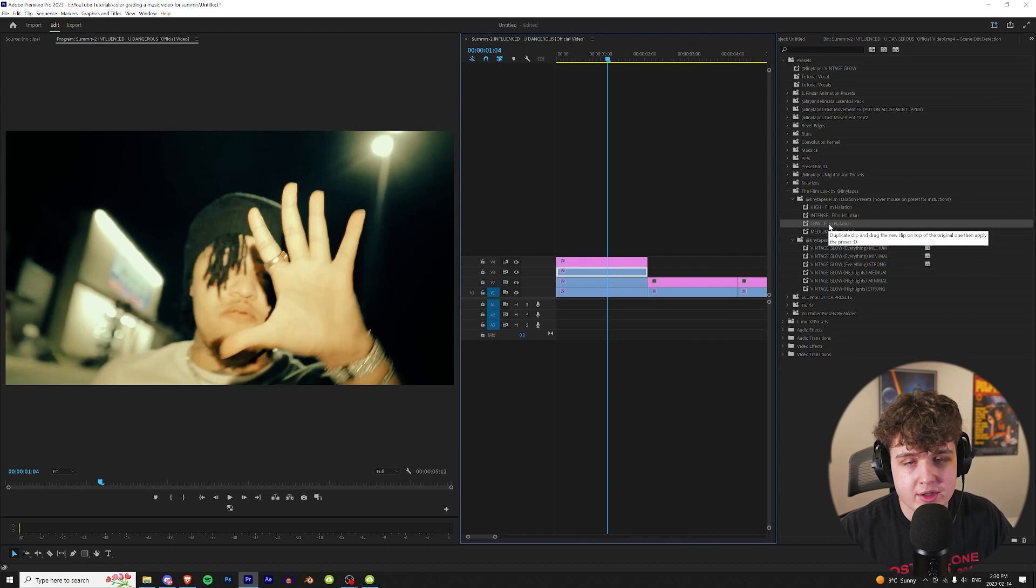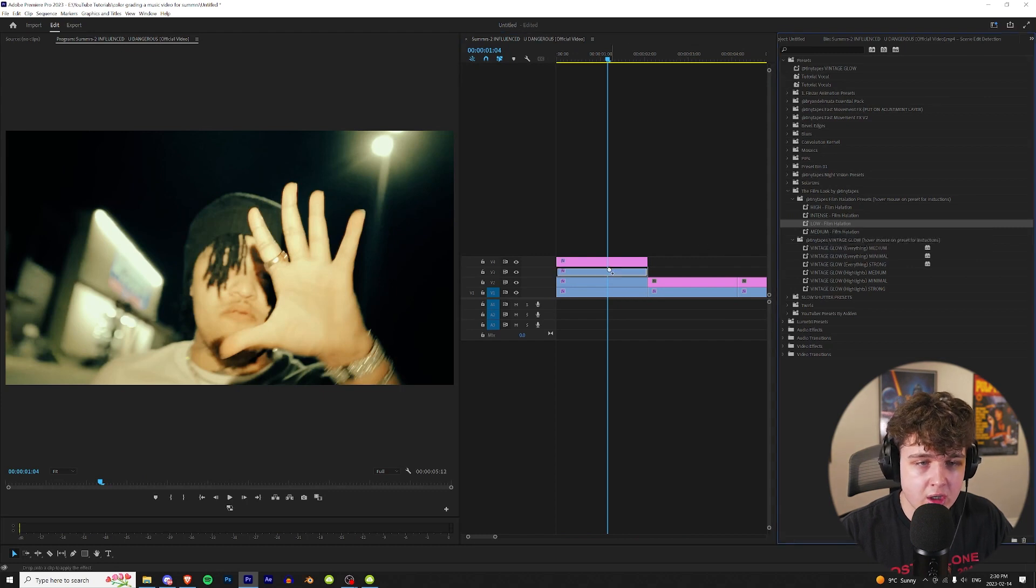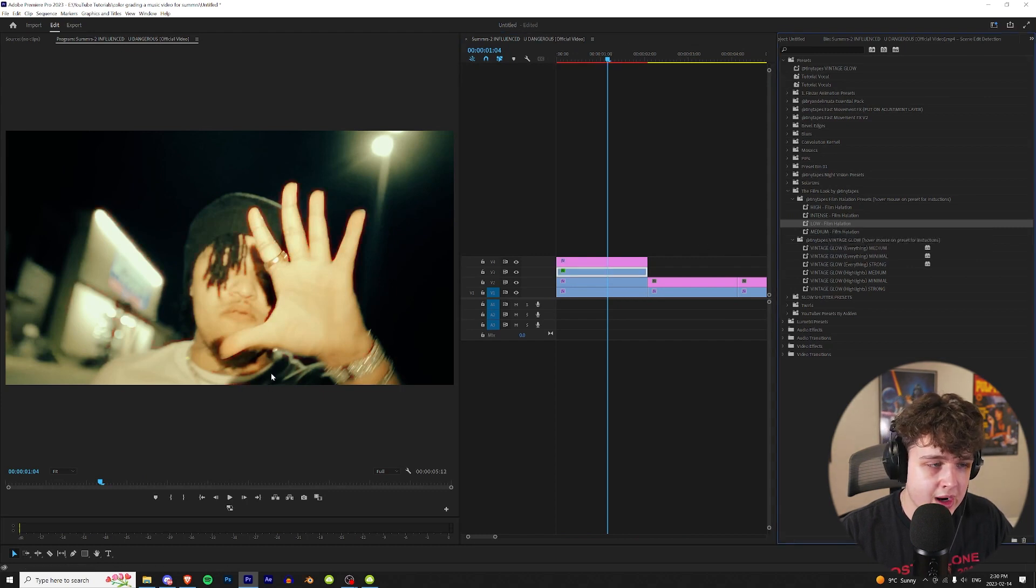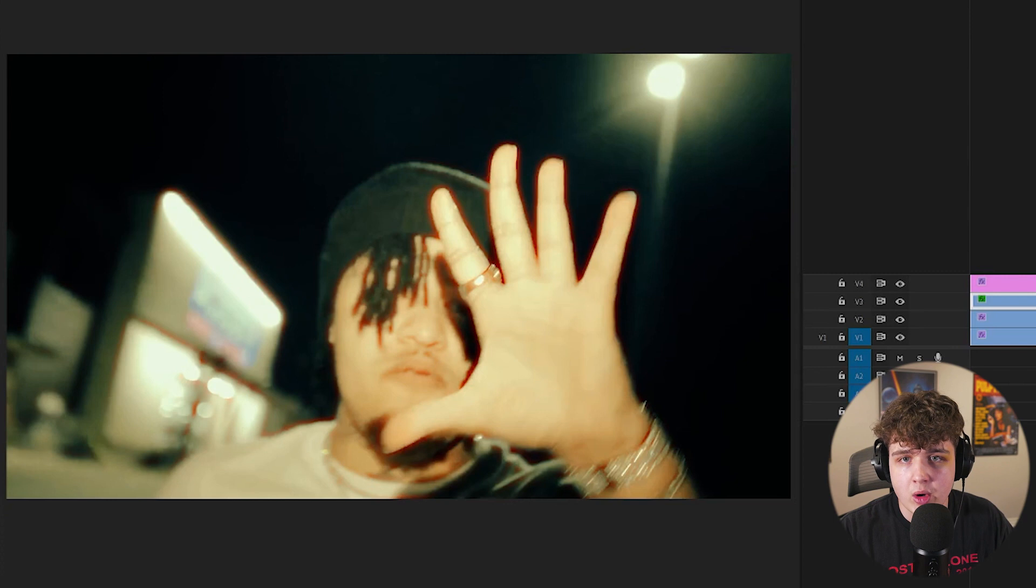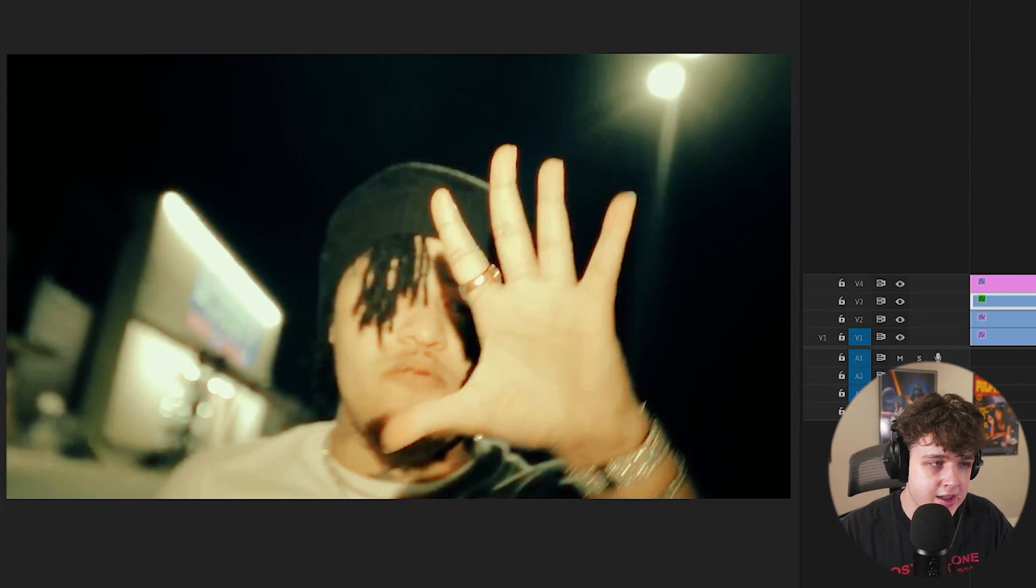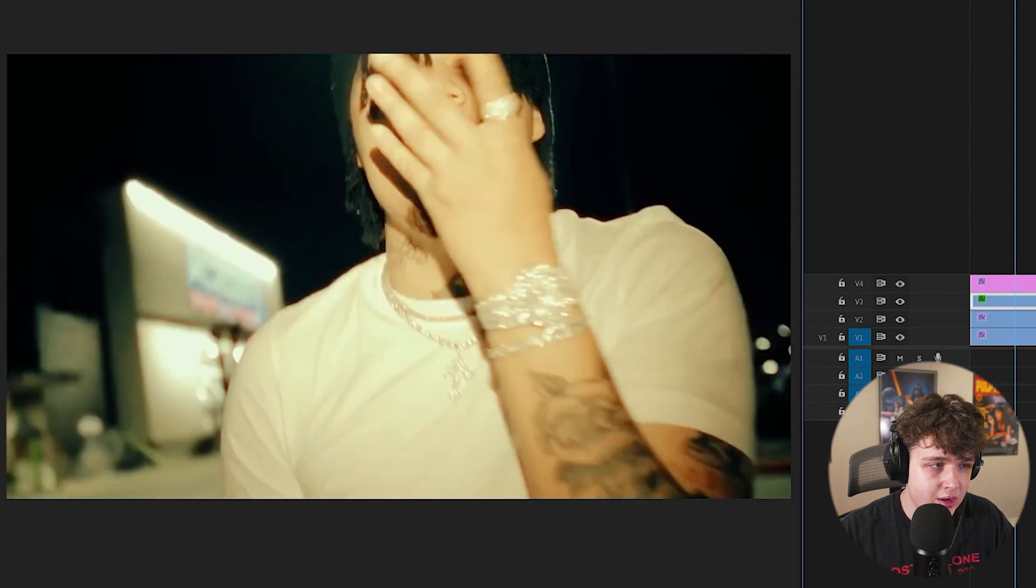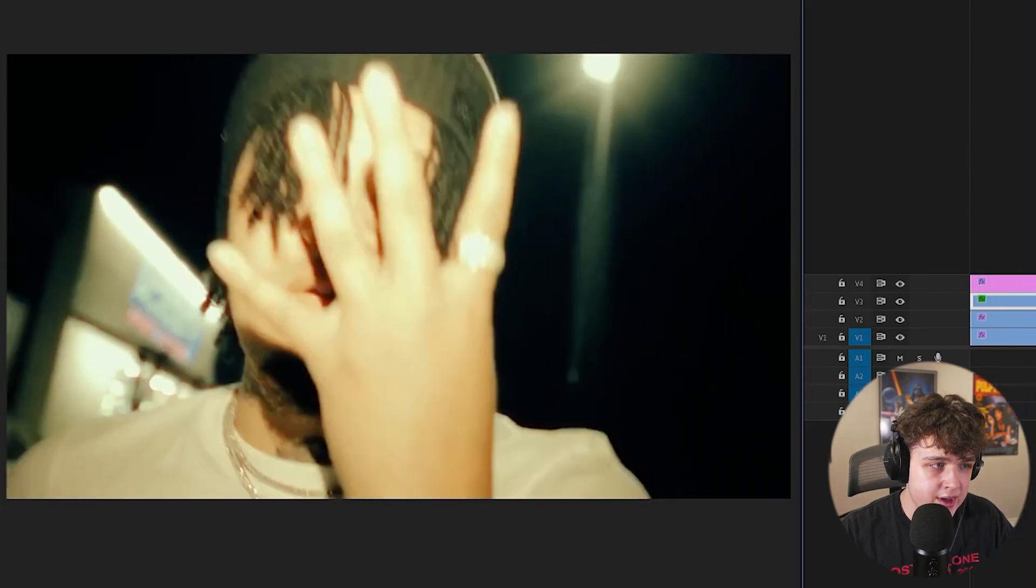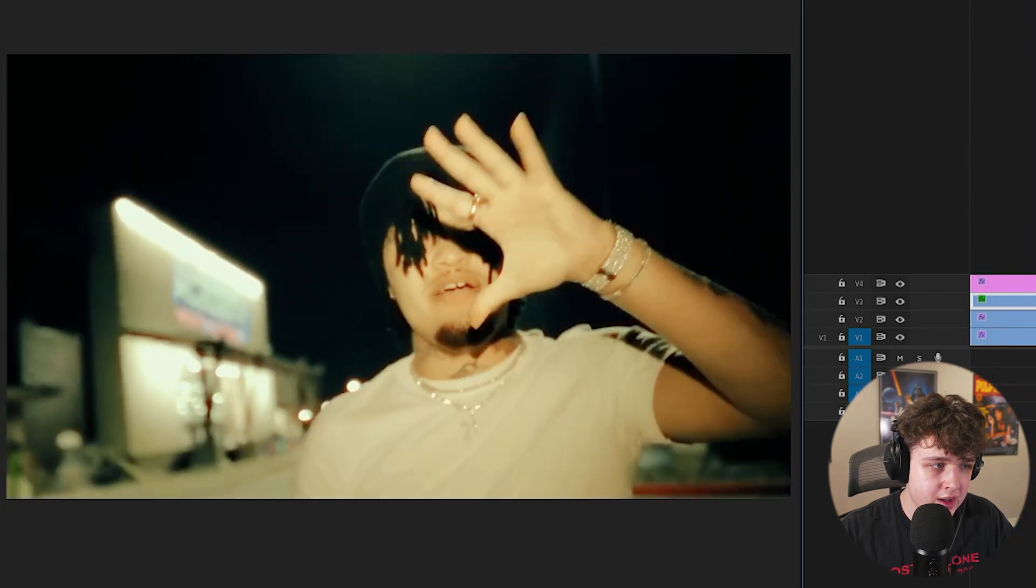We're going to start with the halation here on the top clip. That's going to make areas around him glow like a film camera. We're going to go up to effect controls and you guys can turn down the opacity on that as well to make it less noticeable.